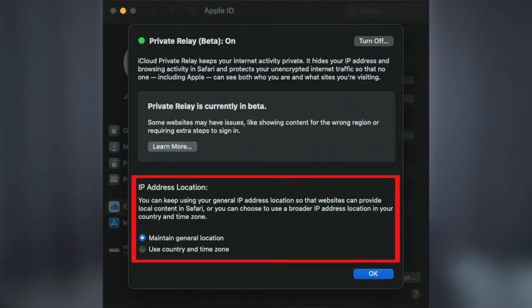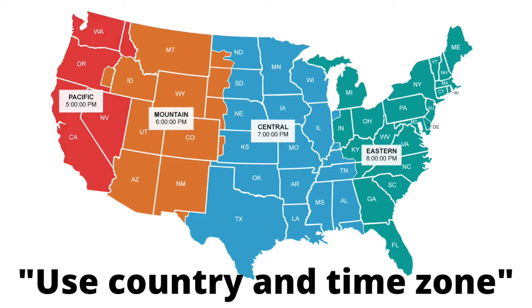Exactly what happens next will vary depending on what the user selected in the Private Relay configuration. When you turn on Private Relay, there's a setting for Maintain General Location or Use Country and Time Zone. If Maintain General Location is selected, Relay 1 will send that computed geohash to Relay 2 so that Relay 2 can select a relay IP in your general location corresponding to that four-character geohash. If Use Country and Time Zone is selected, that geohash is not sent to Relay 2, and Relay 2 will select a relay IP from a much larger region — your country and time zone.